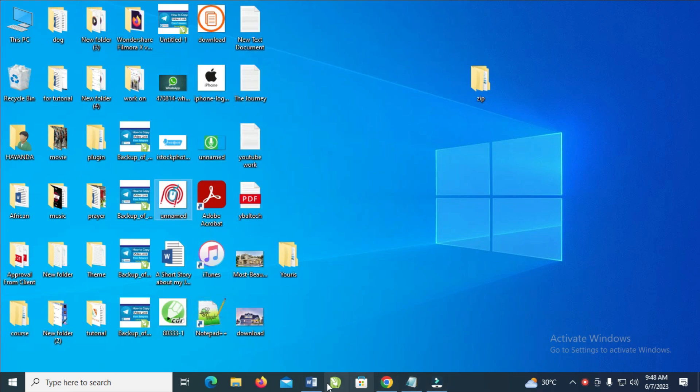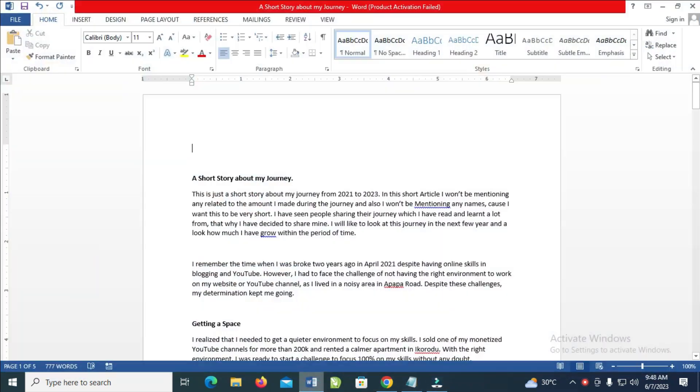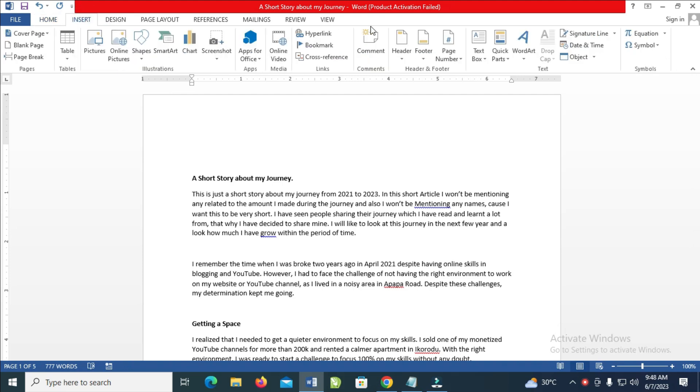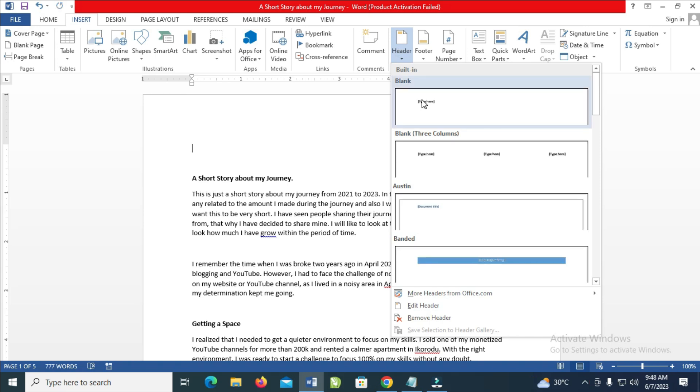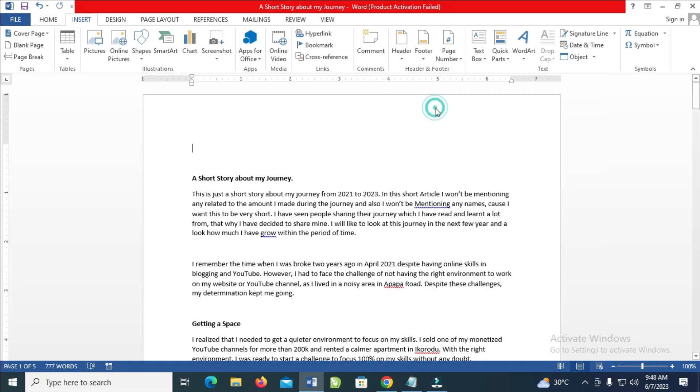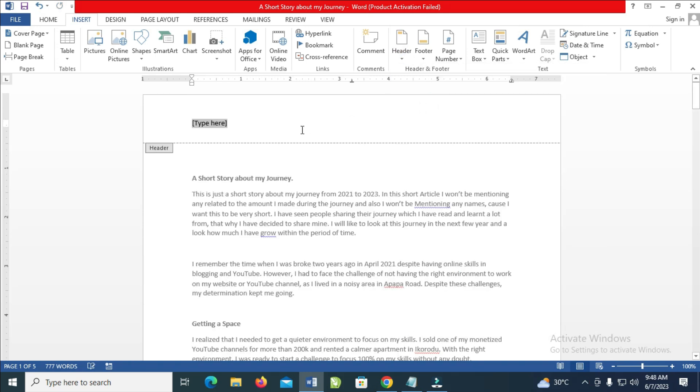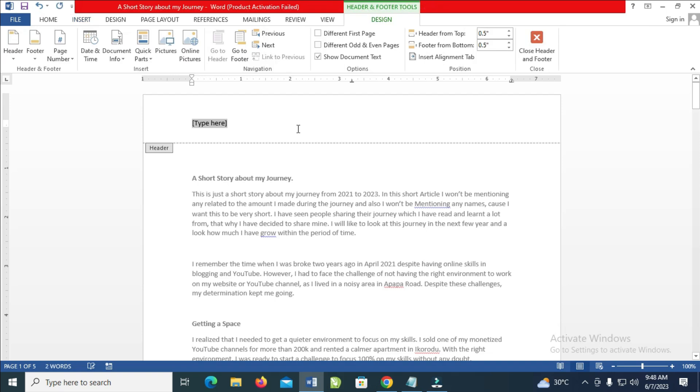Then you can open your Microsoft Word. The next thing for you to do is come right here to Insert, then click on Header, then click on Blank, as you can see the first one right here. Just click on it. Then if you bring out this blank, you can just delete this 'Type here' text, then you right-click.